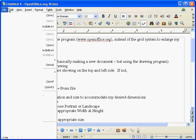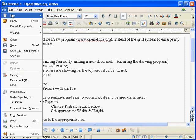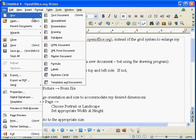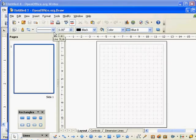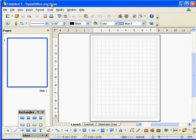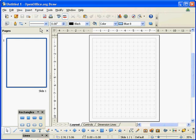From within any OpenOffice program, you can create a new document. In any of them, I want to create a new drawing. That opens the Draw program.